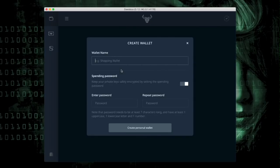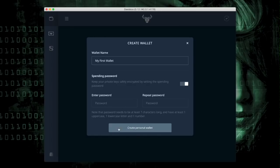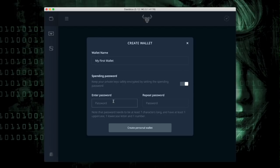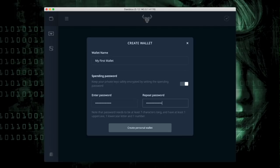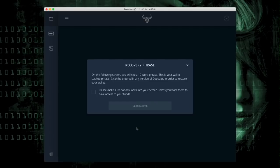So I select Create. We're going to call this one My First Wallet. Always enter a spending password. Your private key will be encrypted with the spending password. Enter the passwords and create personal wallet.